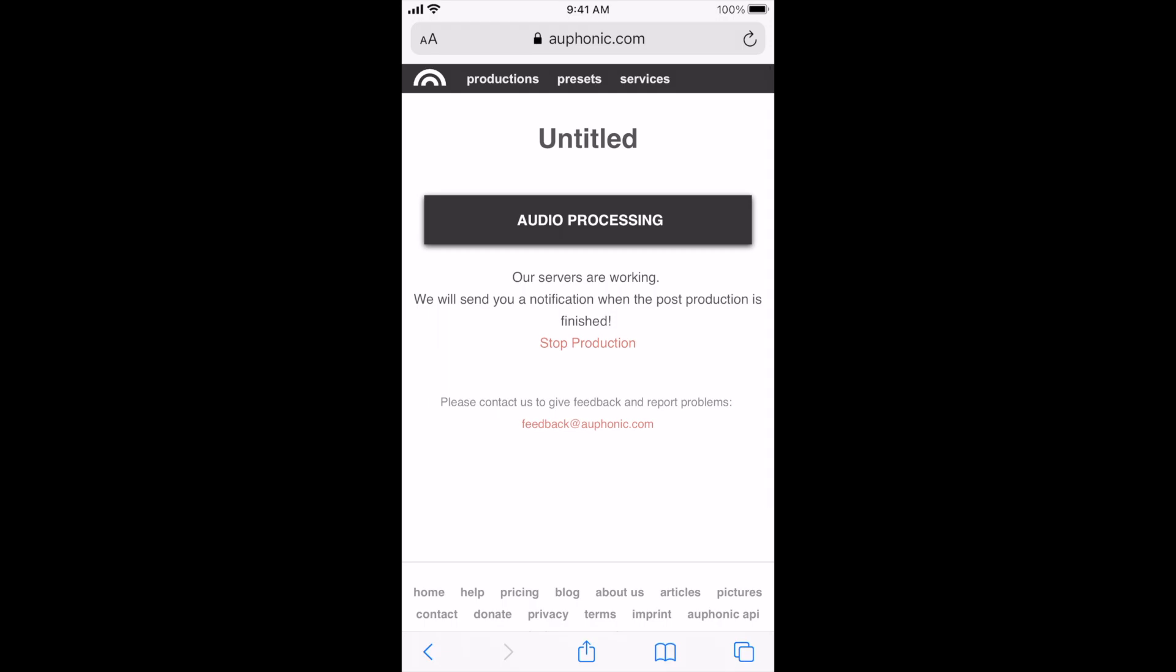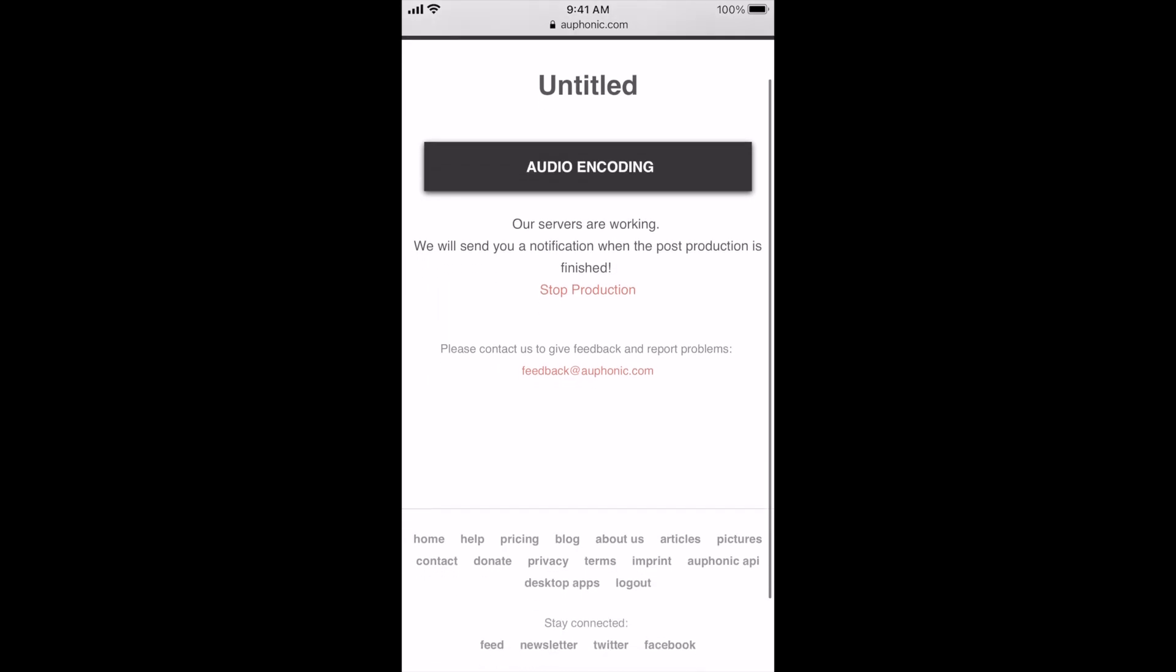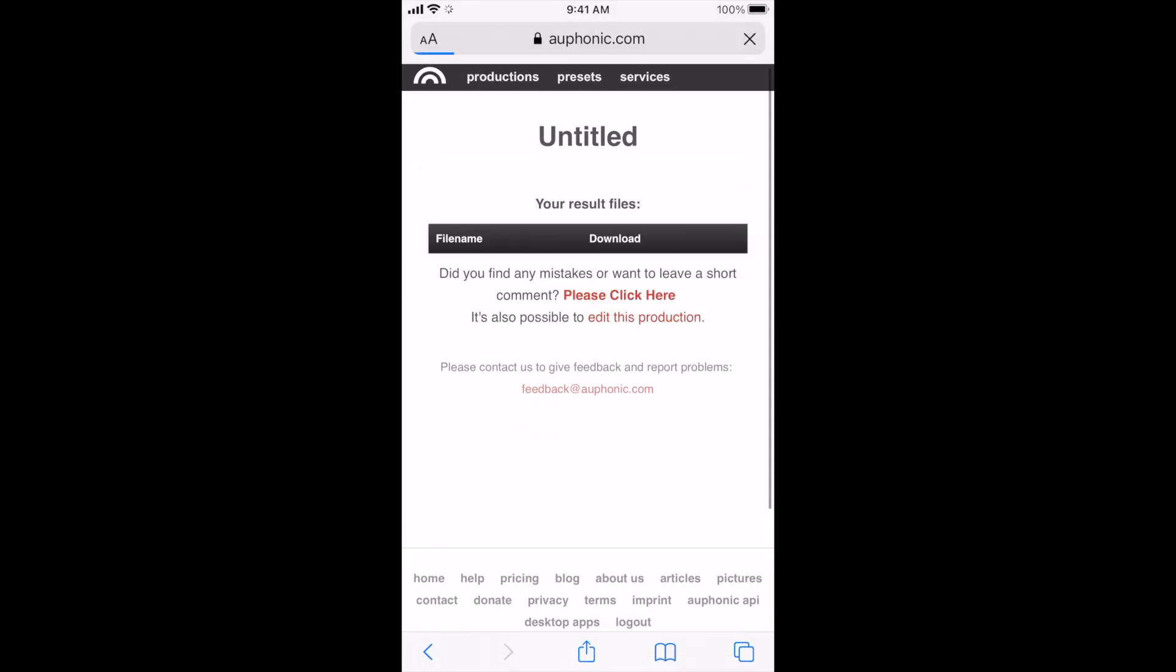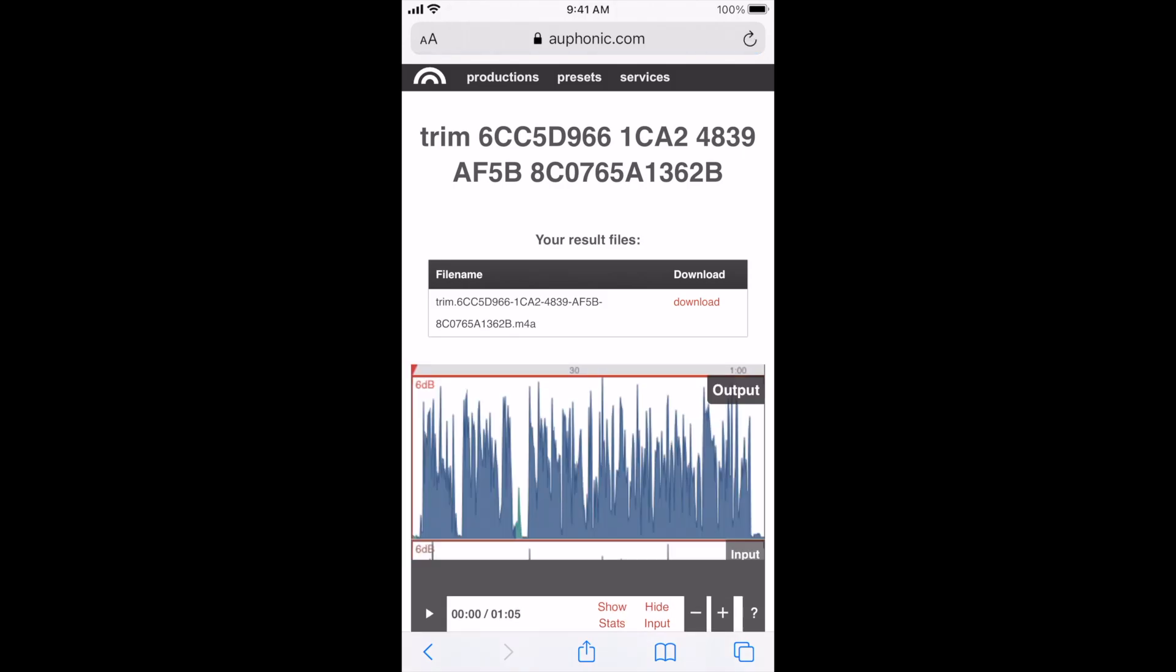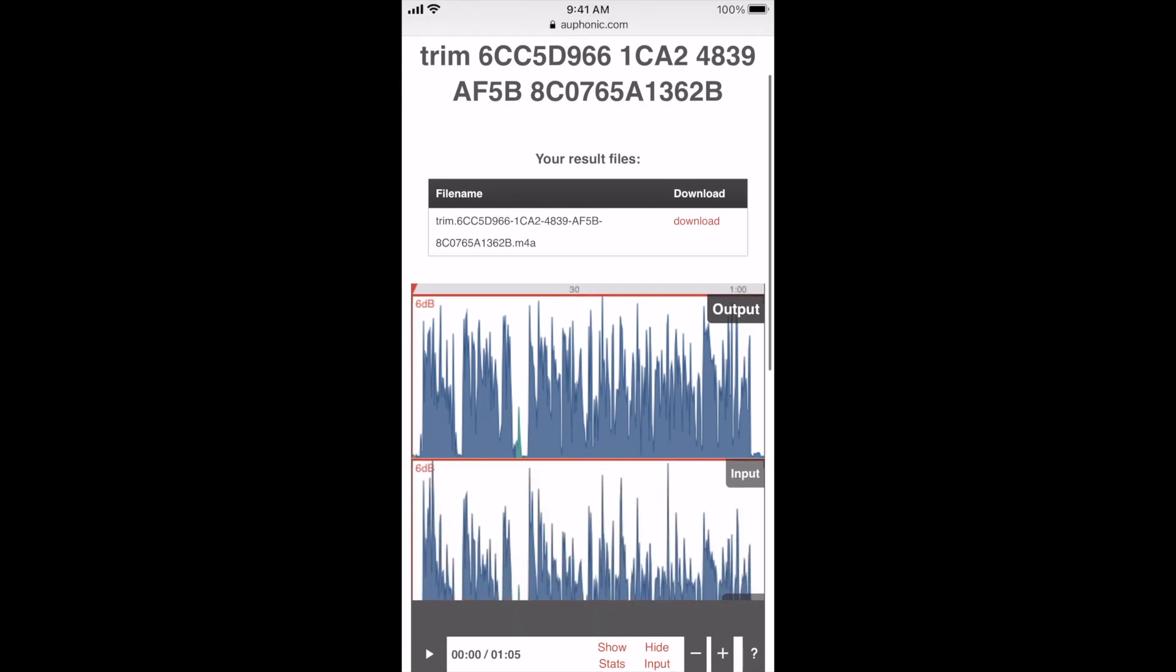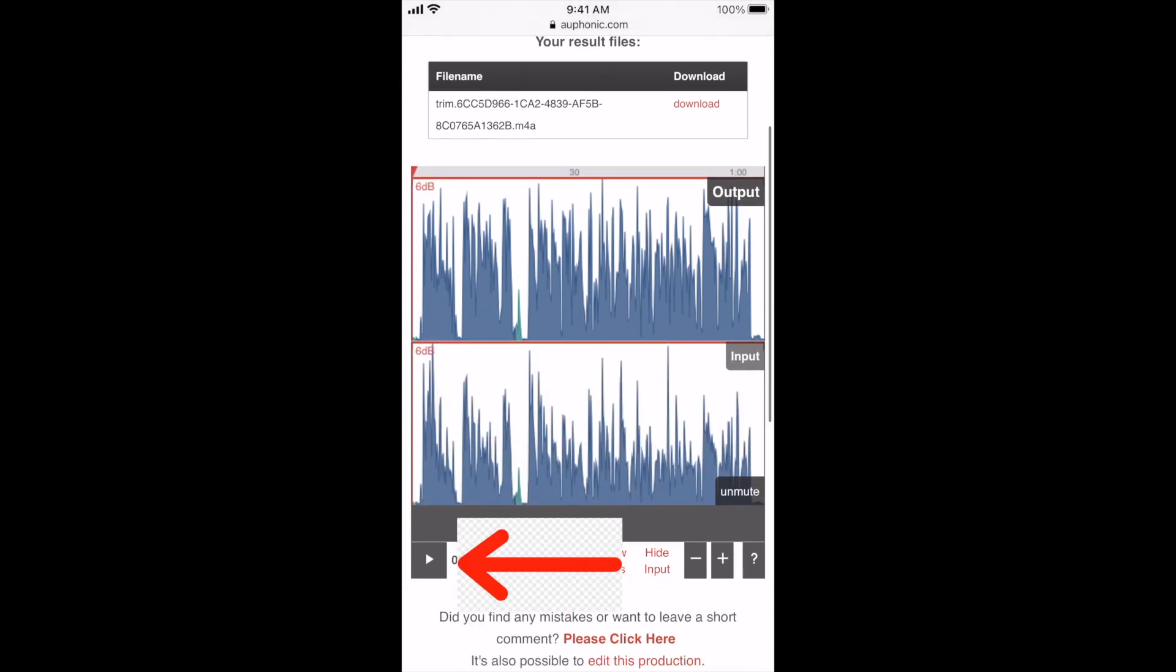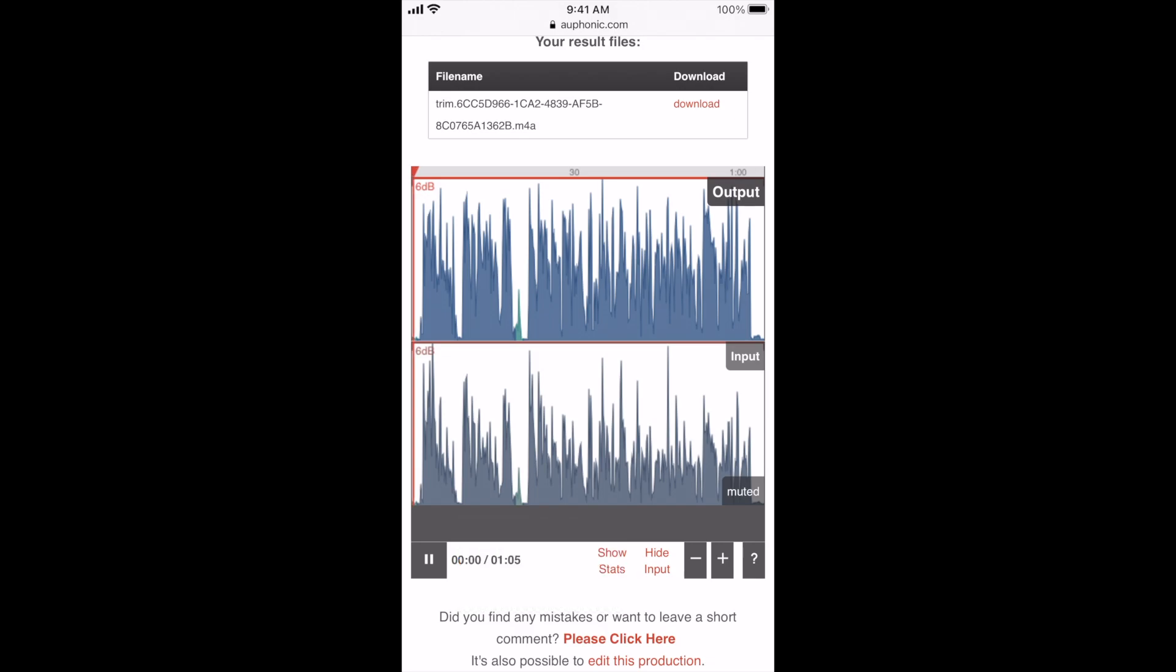And then once it's done, it'll shoot an email over to you letting you know you can go check it out. And now the audio is actually done. So on this page, now you actually have your completed audio. You can play the new audio that you have, and you can see the little bit of enhancement you'll have in there.